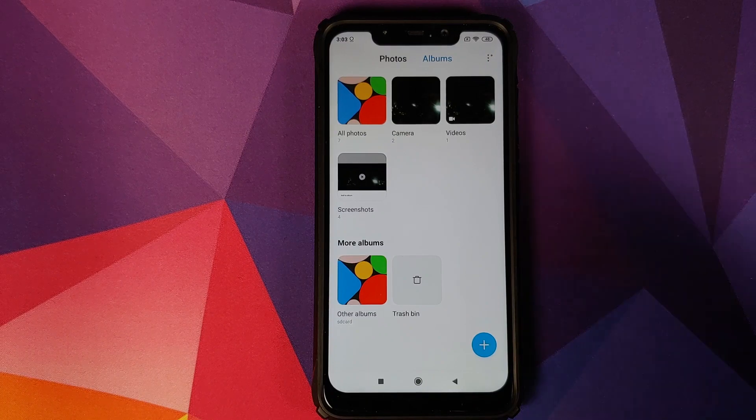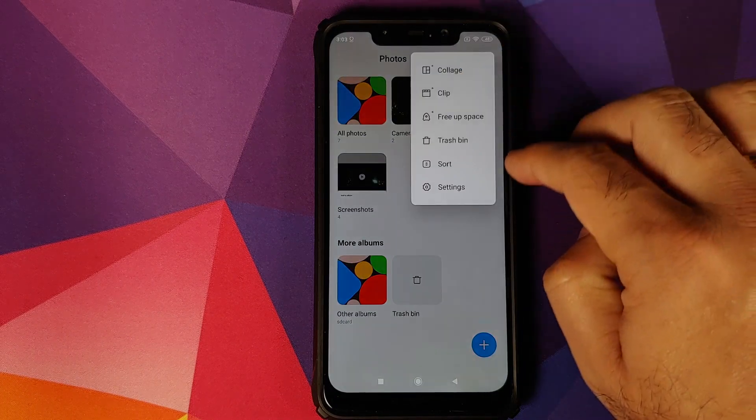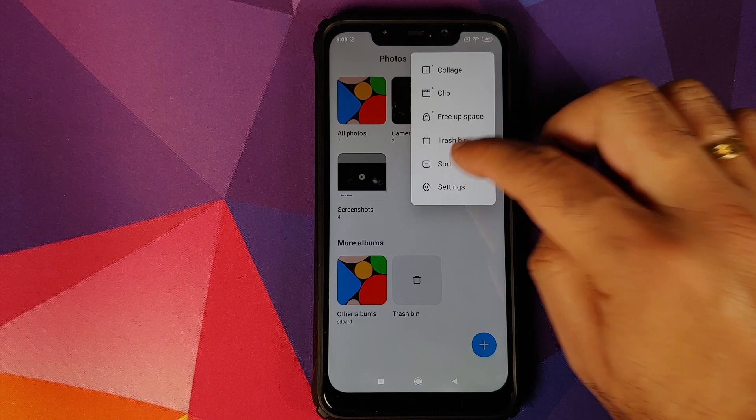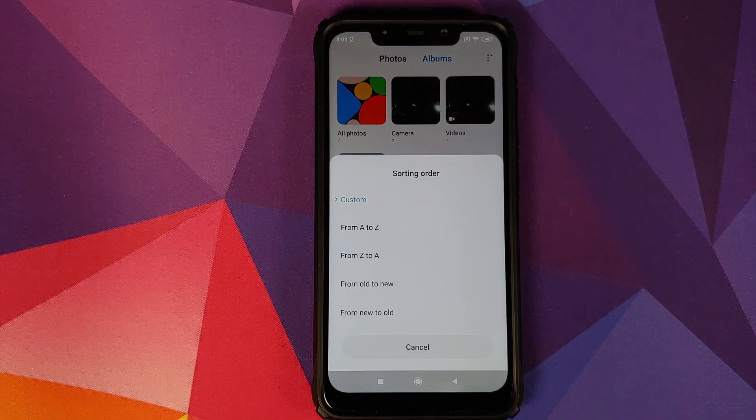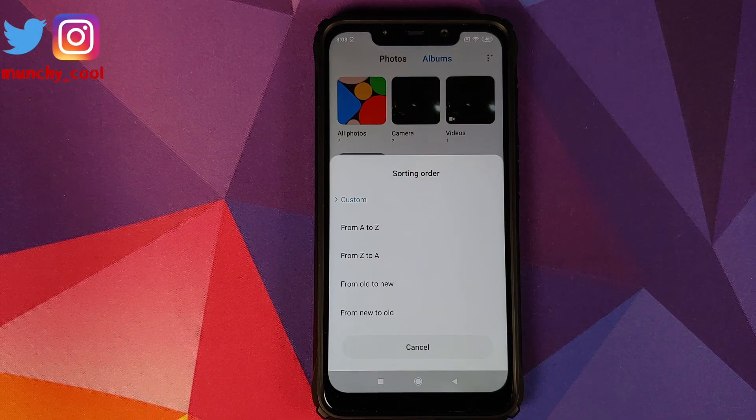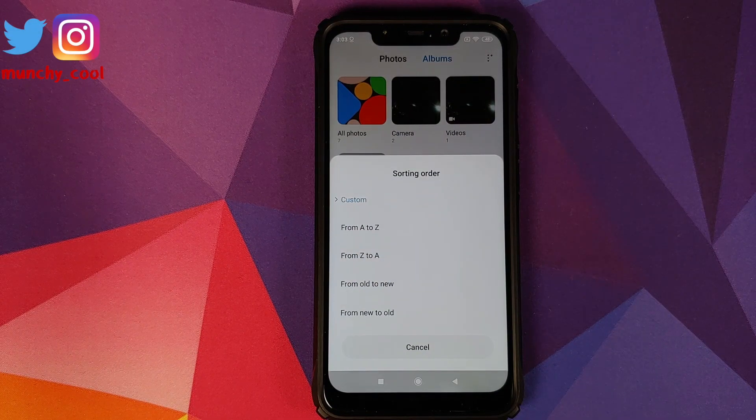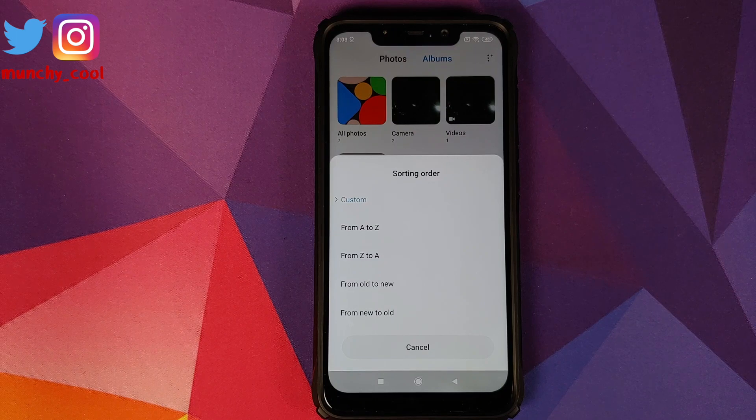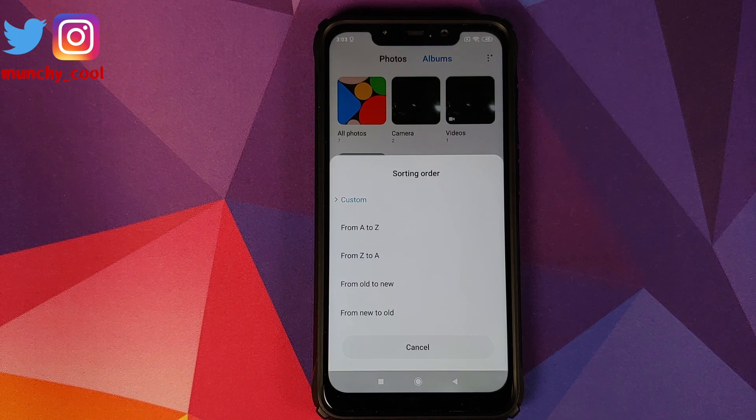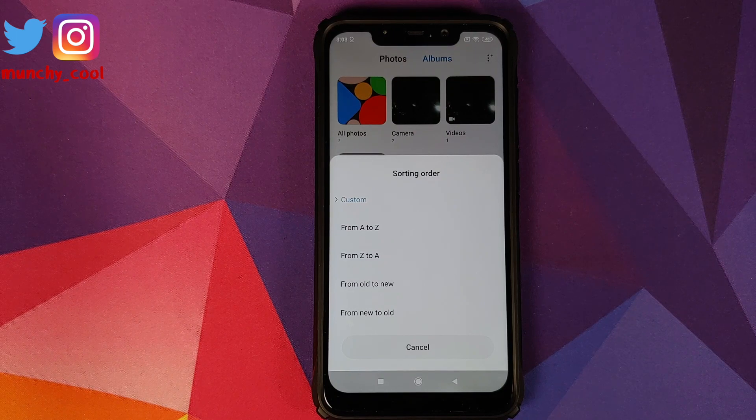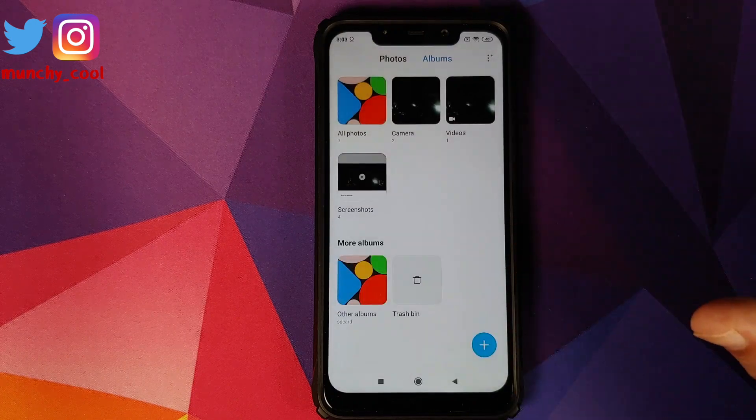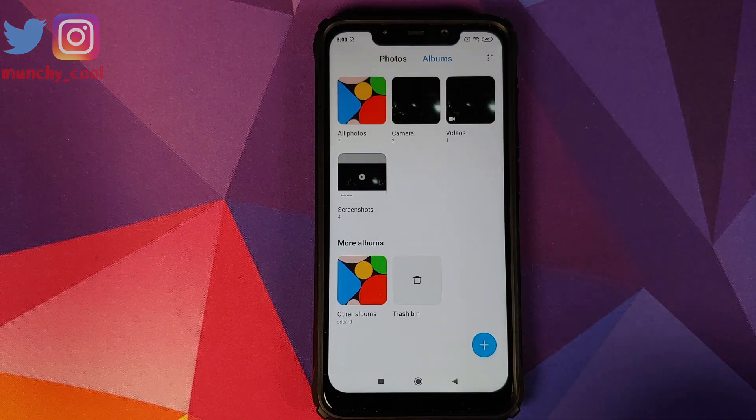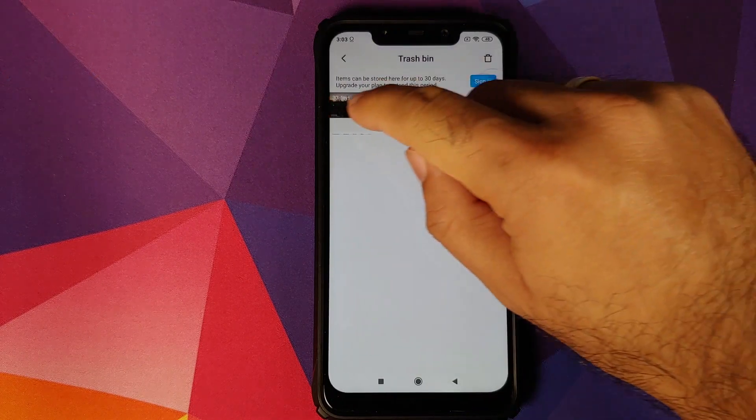as well. Next up, if you click on the three-dot menu, you will see that you now have an option called Sort. You can change your sorting order—either you can use Custom, or you can use A to Z, Z to A, Old to New, and New to Old. This is another new option which you have. Let me restore my